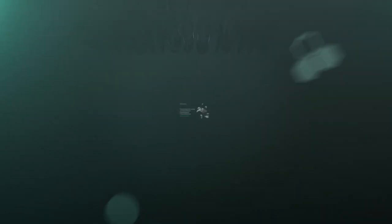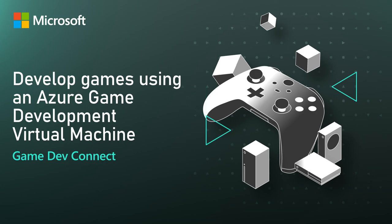Today on Microsoft Gamedev Connect, Ben Humphrey is here to show me how it works. I'm Joanna Lee, and welcome to Microsoft Gamedev Connect. I'm here with Ben Humphrey, and he's going to show me how to optimize developing games using the Game Development Virtual Machine, or Gamedev VM for short.